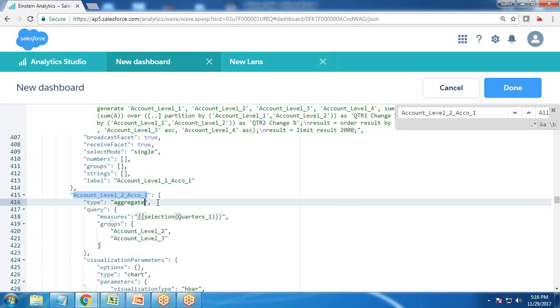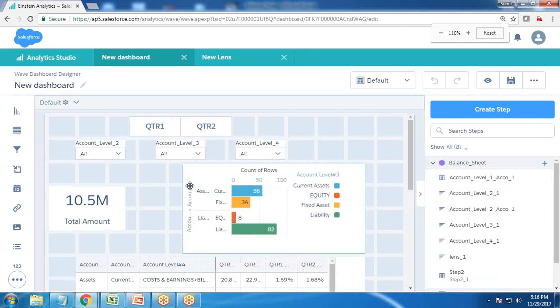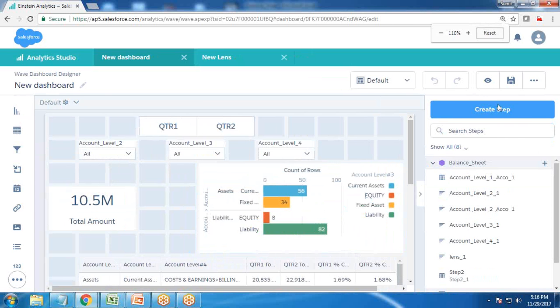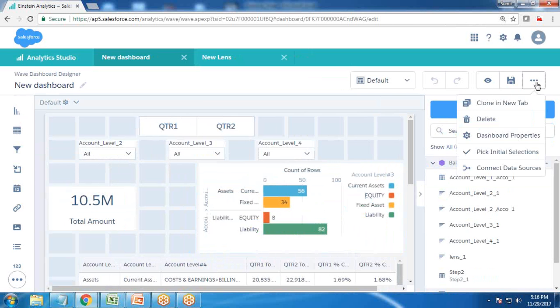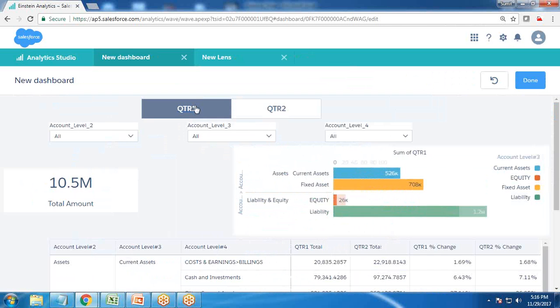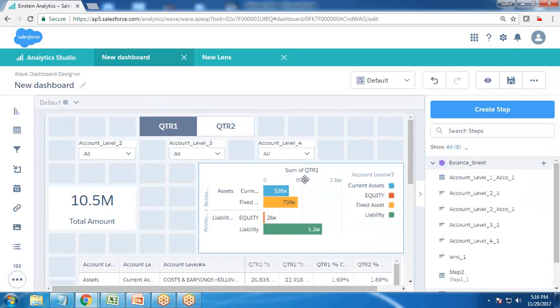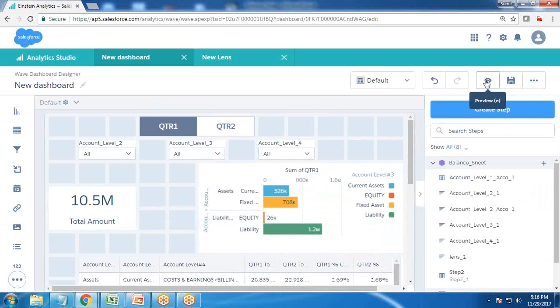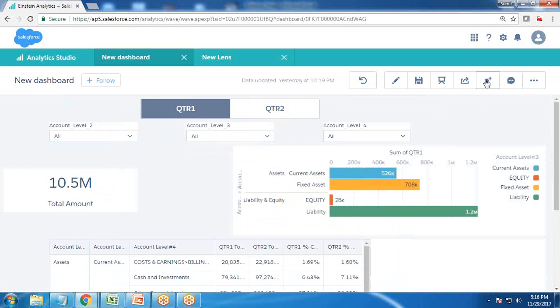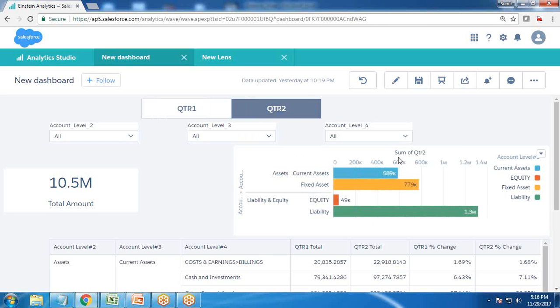That's all. Let's validate. By default it's showing count of rows, so we have an option here to make the initial selection. I click on option, pick initial selection, and by default I set it to QTR one. Let's test it. I preview the data. Right now it's showing sum of QTR one. As soon as I select QTR two, you can see the measure is changed to QTR two.